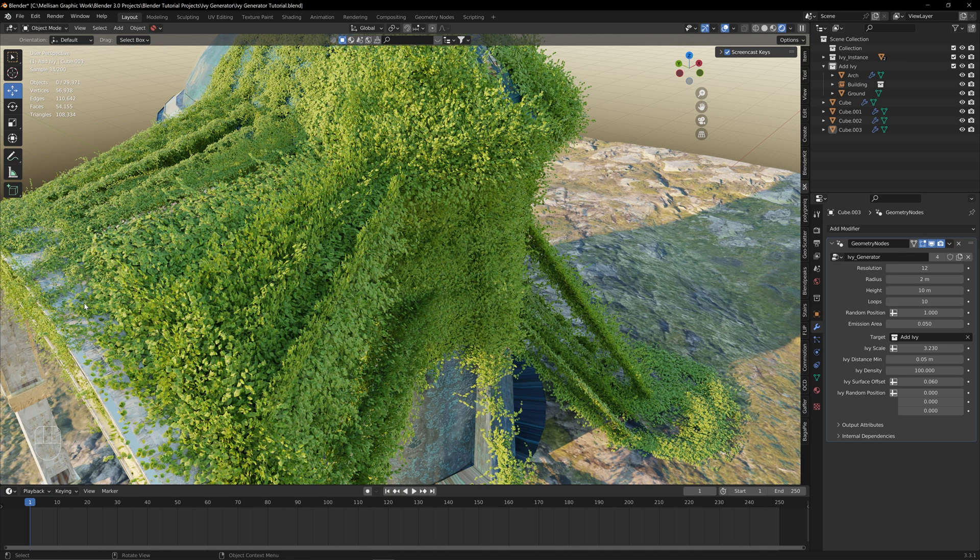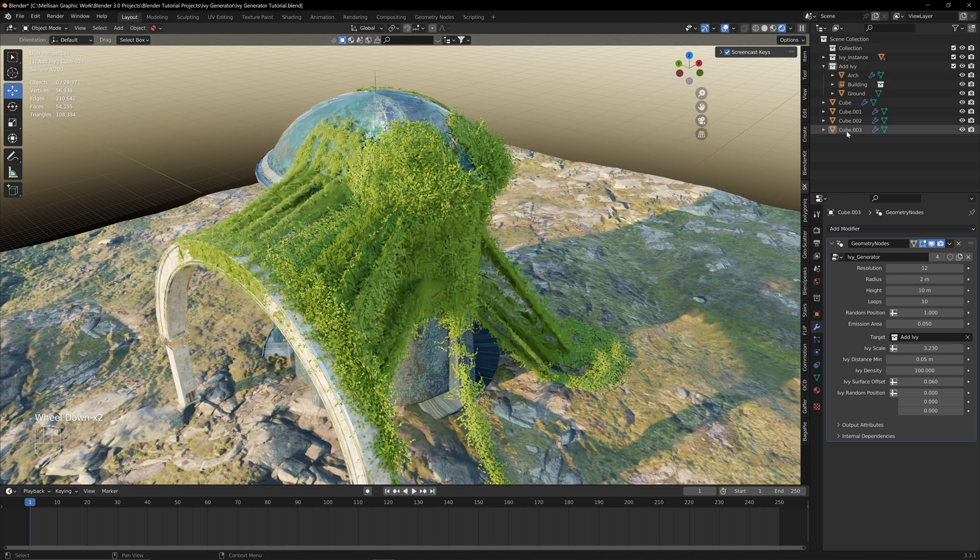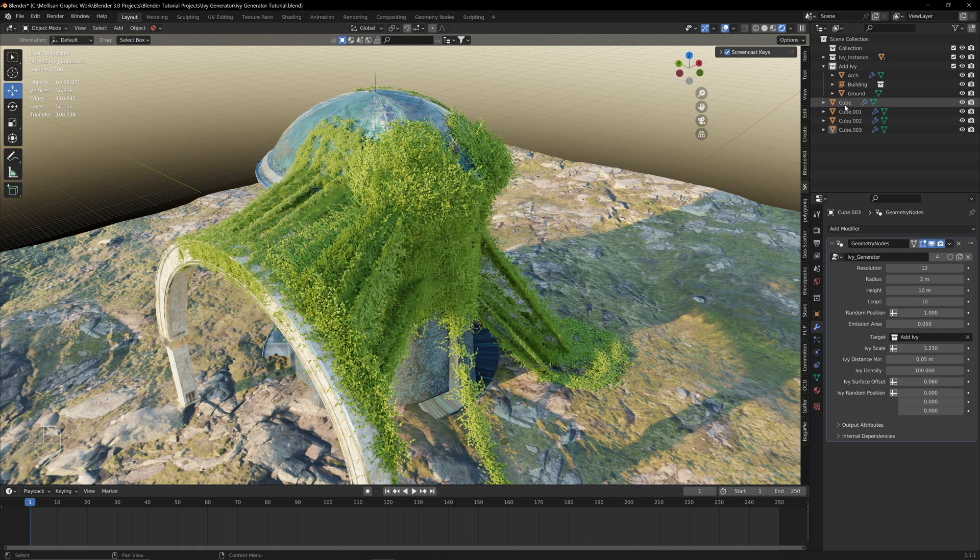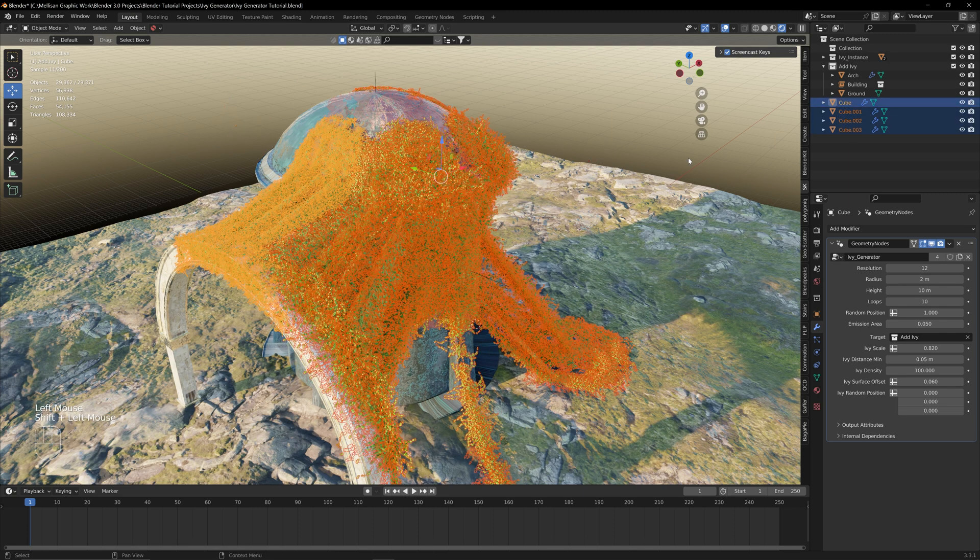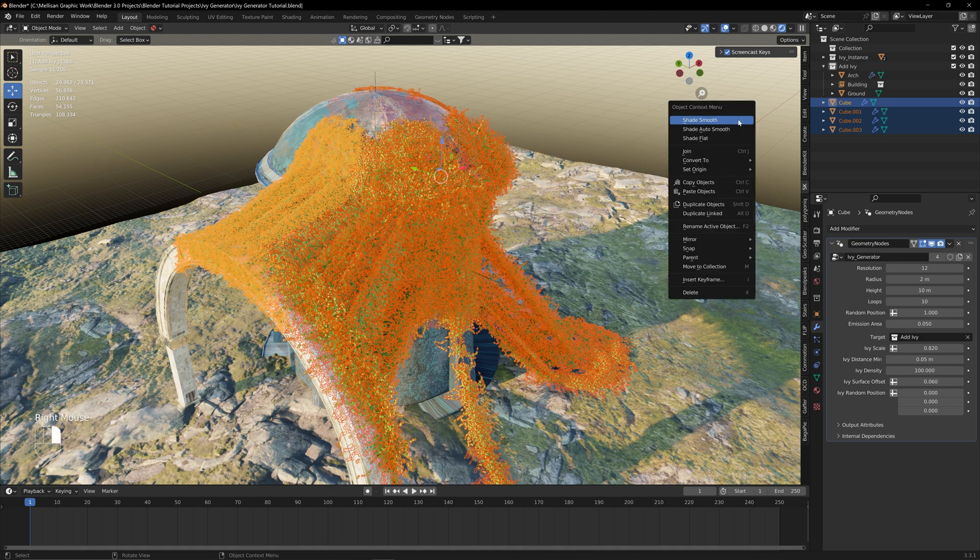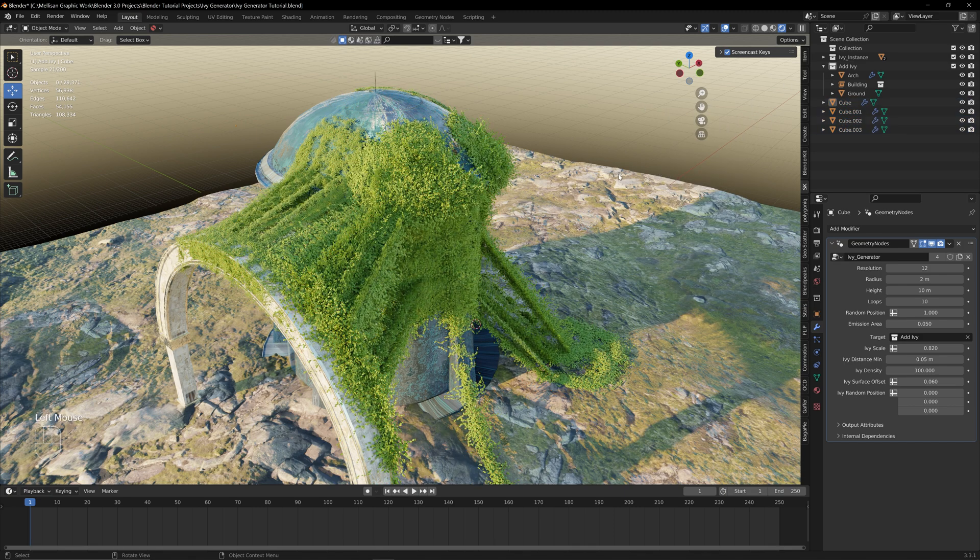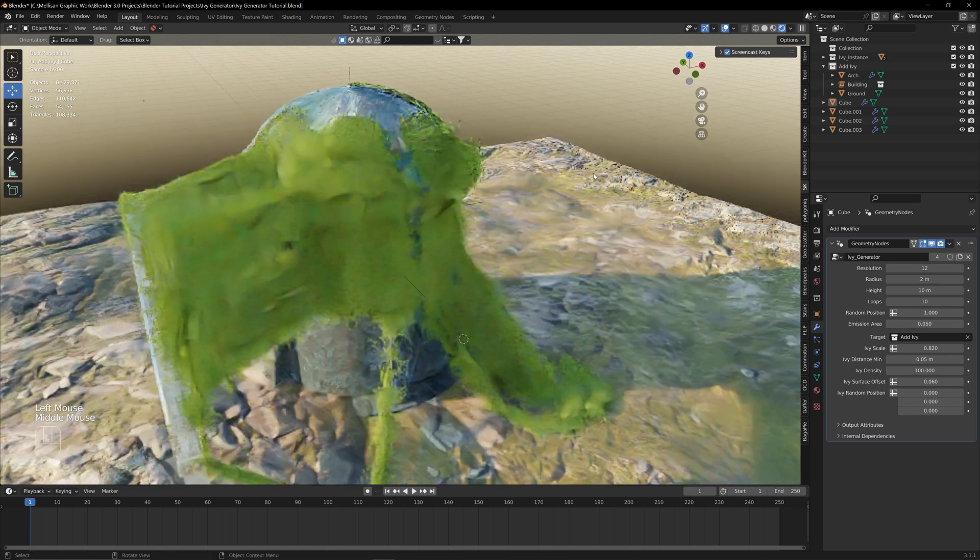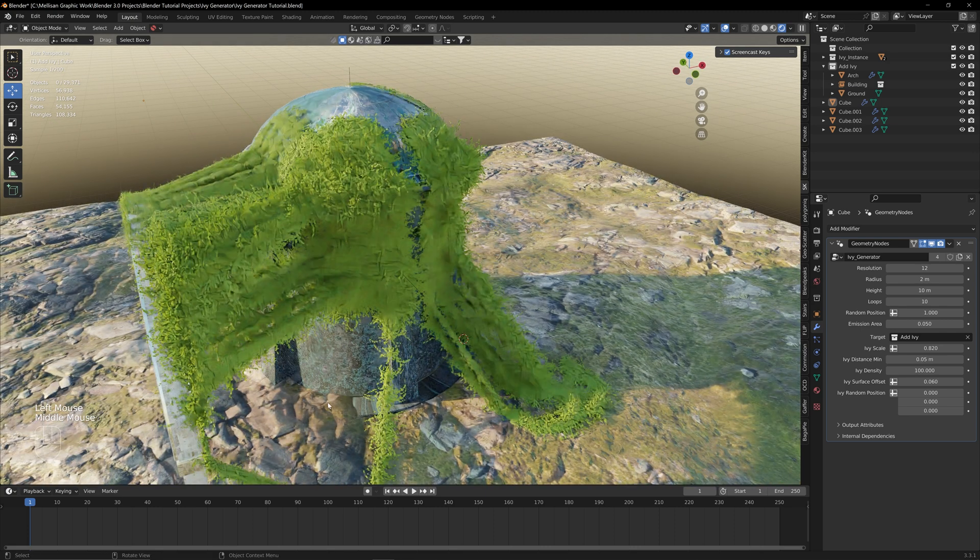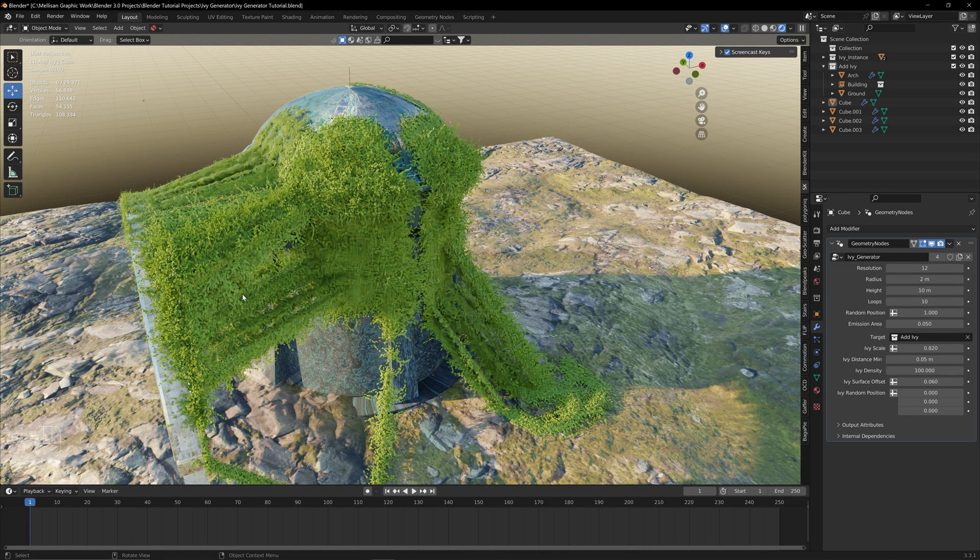My only recommendation is just make sure that when you end up having a lot of instances of this, I like to put them all in their own collection so that I can toggle them on and off if I'm still working on the project, because it really starts to bog down the project once you have a lot of instances and it can get pretty heavy on your computer. But yeah, I hope you learned something from this, and thanks for watching and I'll see you in the next video.